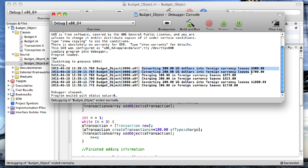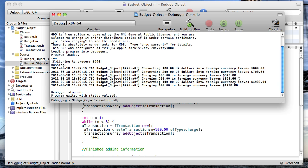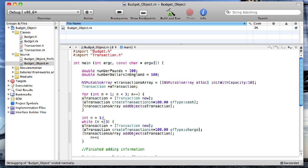So the first two lines are the exact same thing as last time. Then the next line: charging 100 in foreign currency leaves 575, just what we expected. Then charging 200, notice the increase by 100 dollars in foreign currency, leaves 325. So everything built and ran just like we expected.